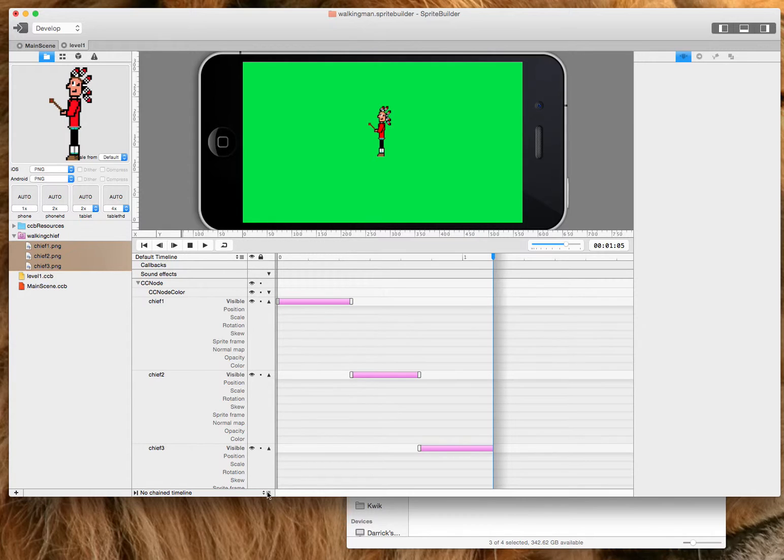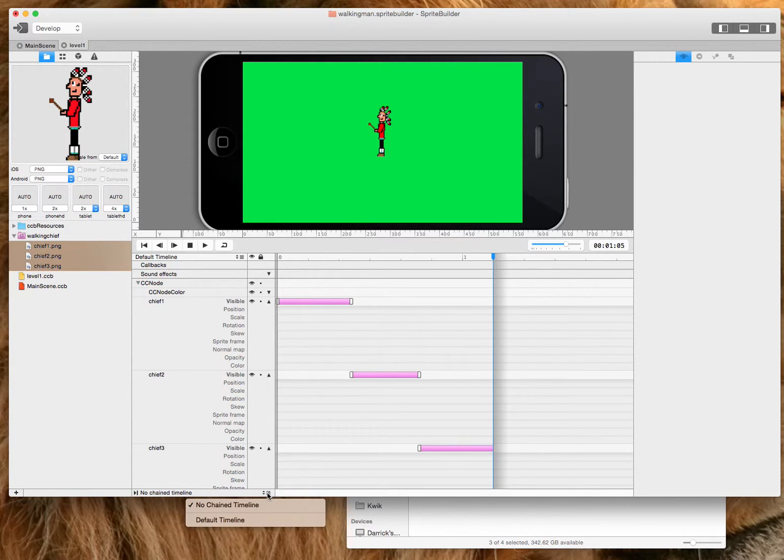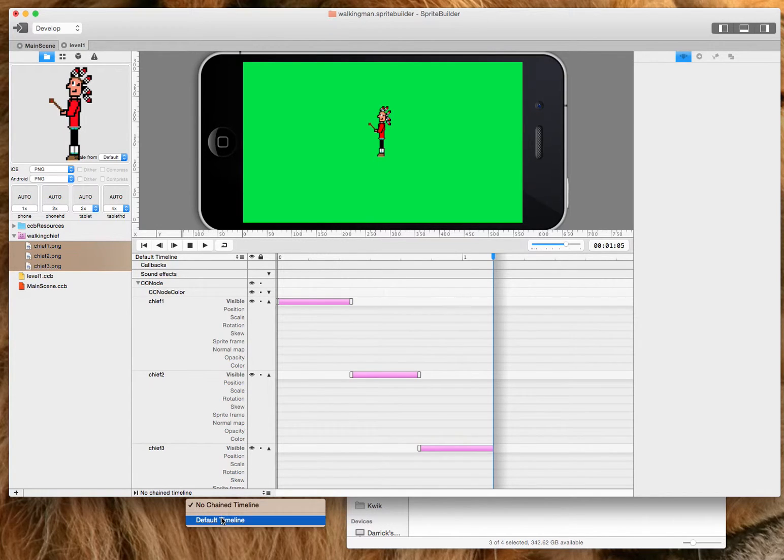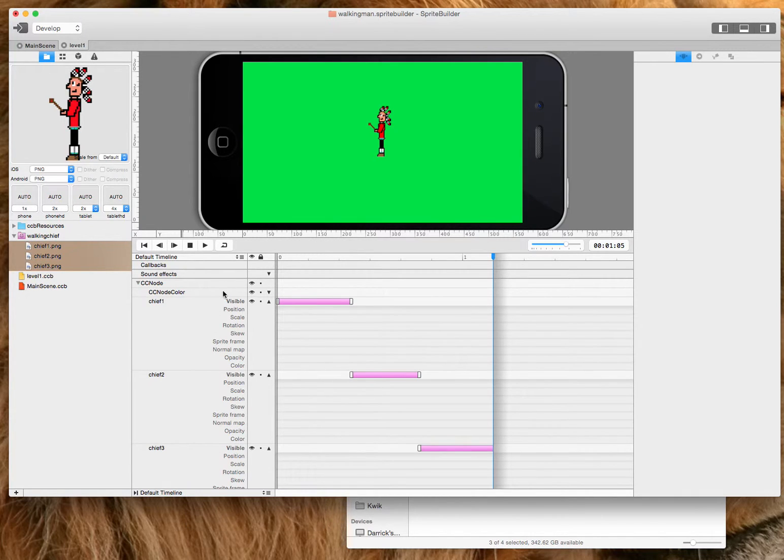So the last thing you want to do is you don't want him just taking three steps and stopping. So you want to chain your timeline to the default timeline. That simply means that it's going to loop.